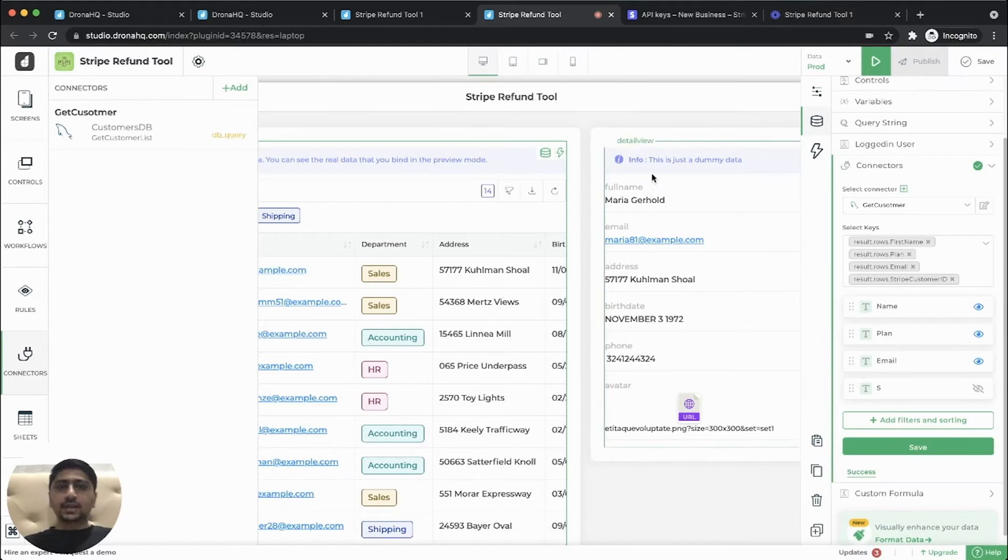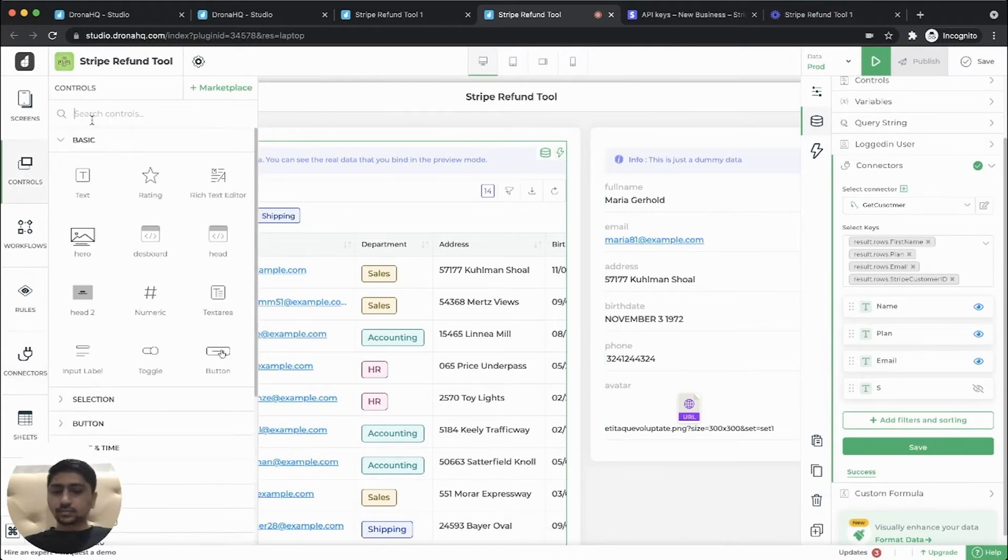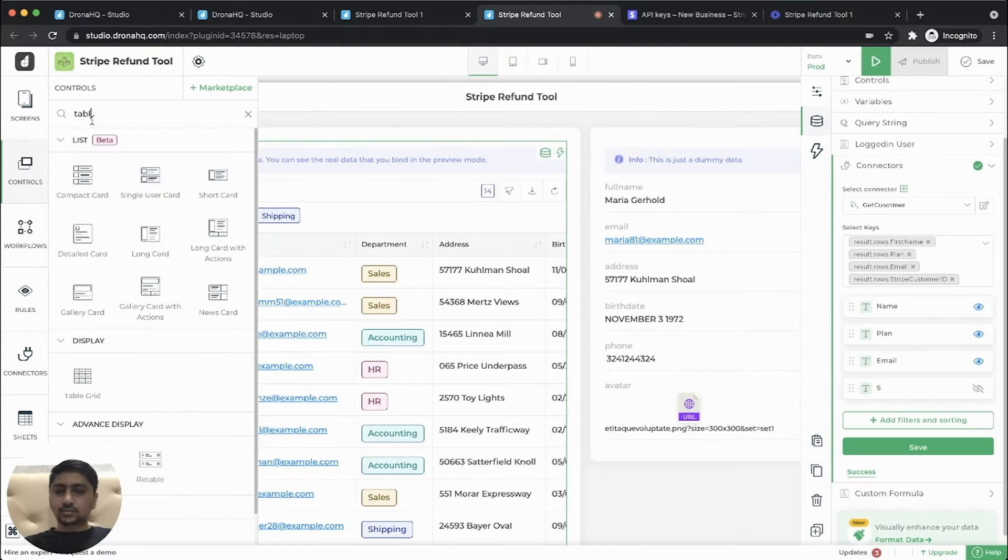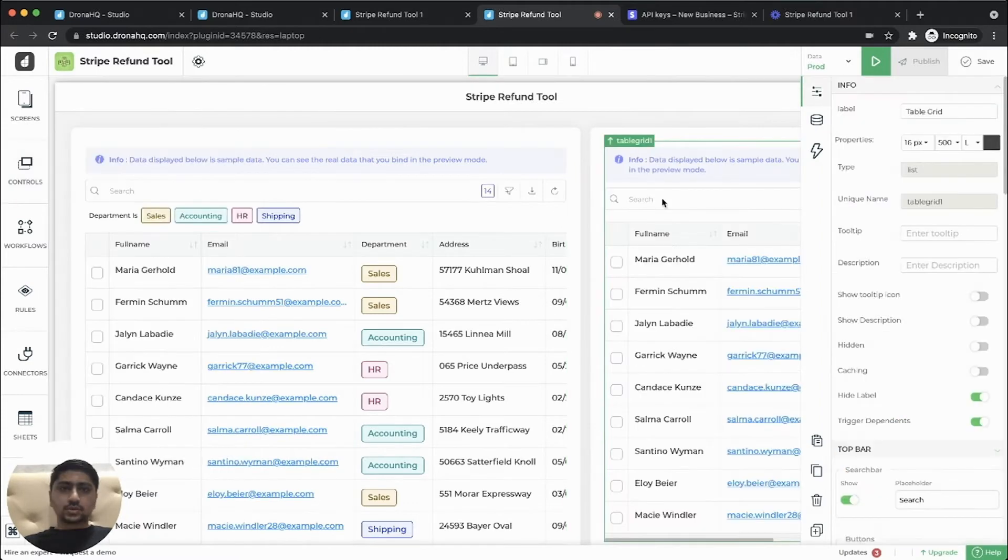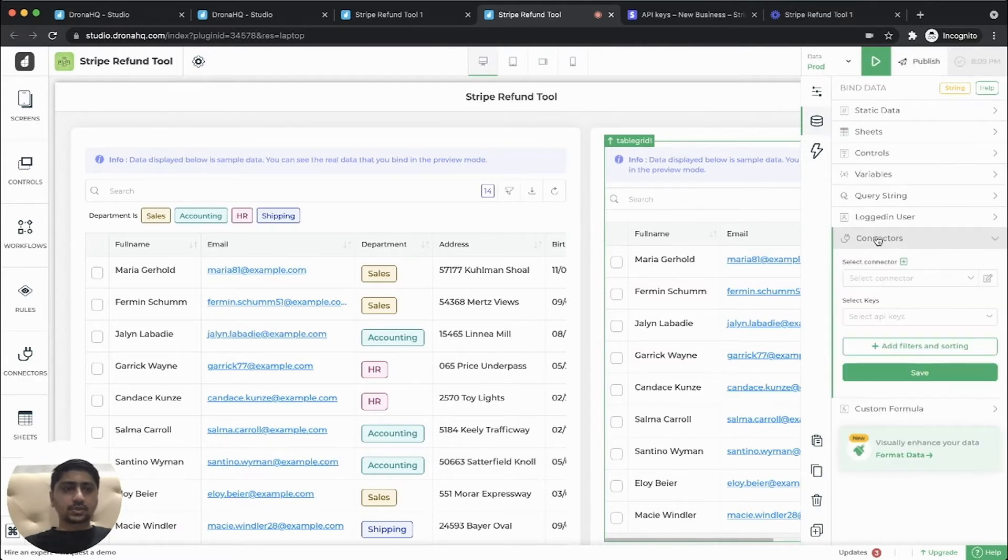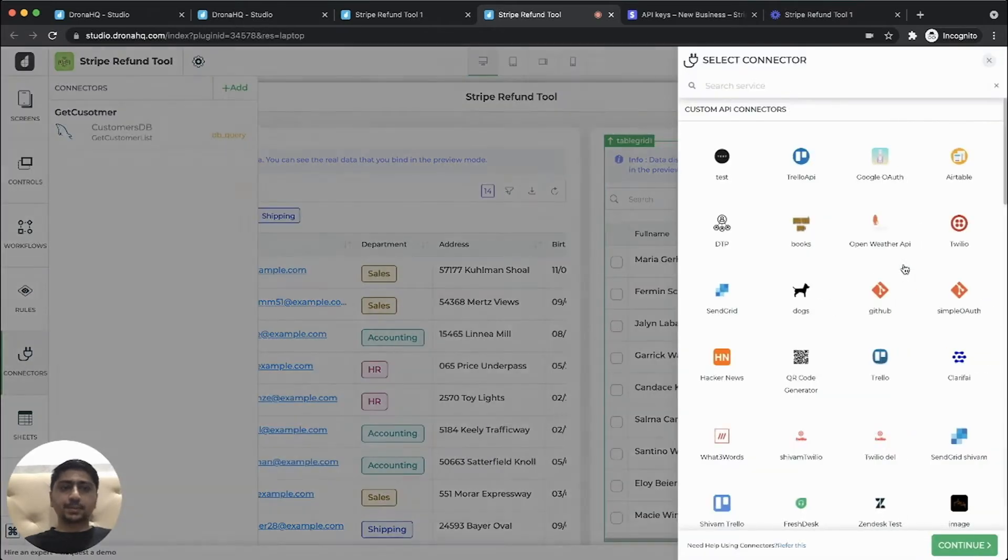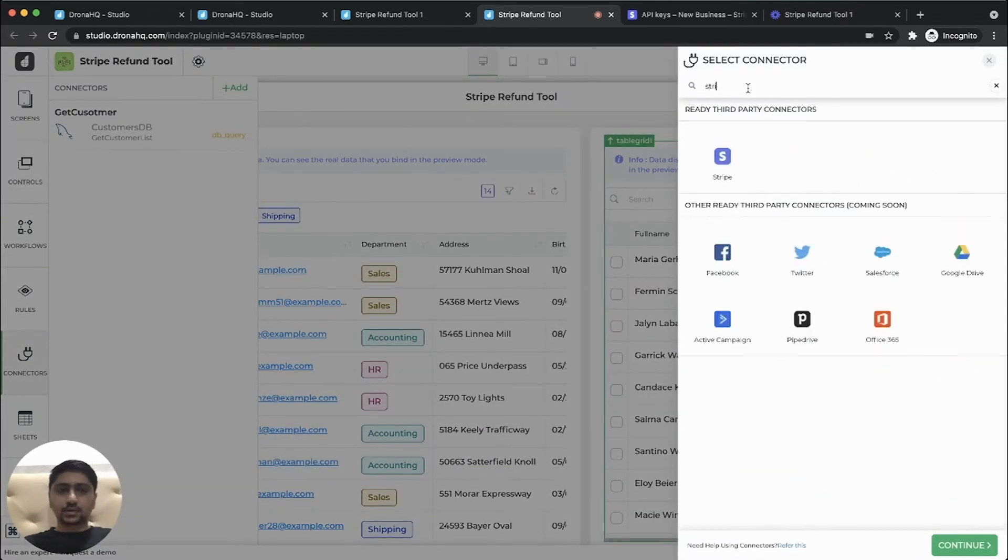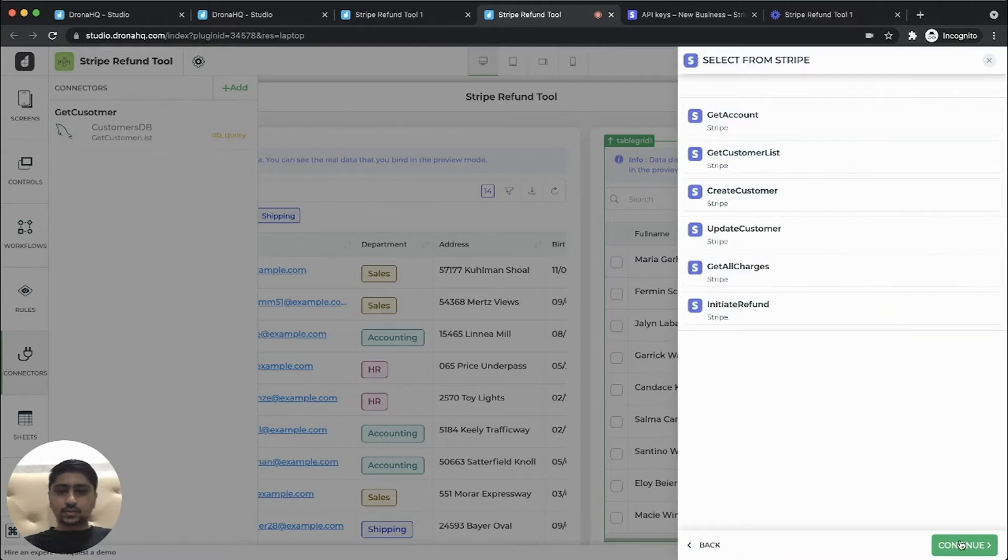So now we'll need another table grid control. So in this we'll populate the stripe charges over here based on the customers. So let's add another stripe connector. So get all charges.